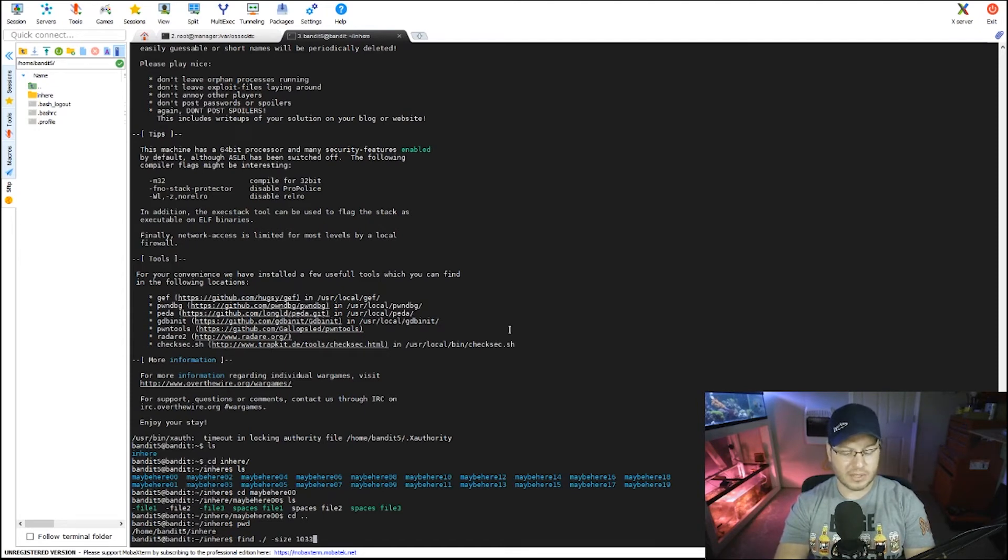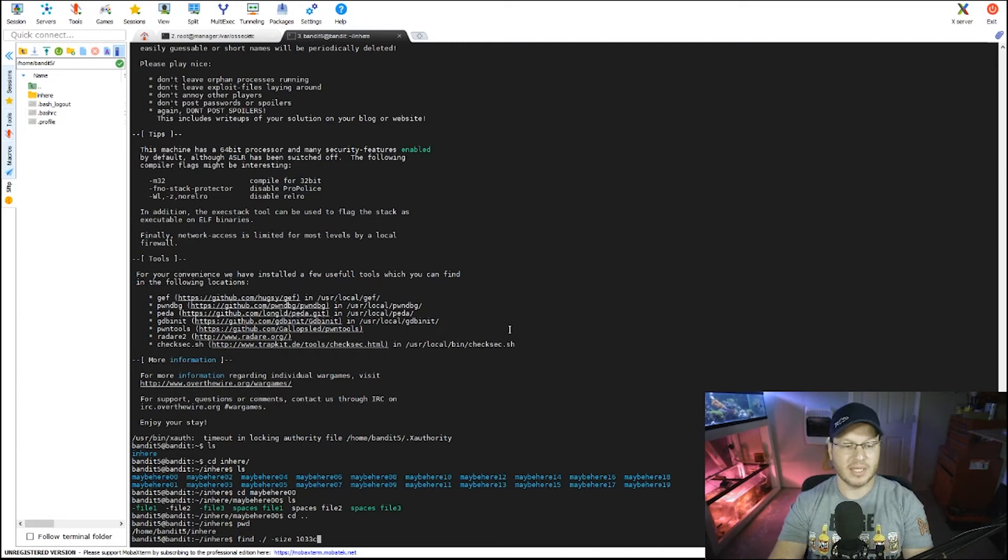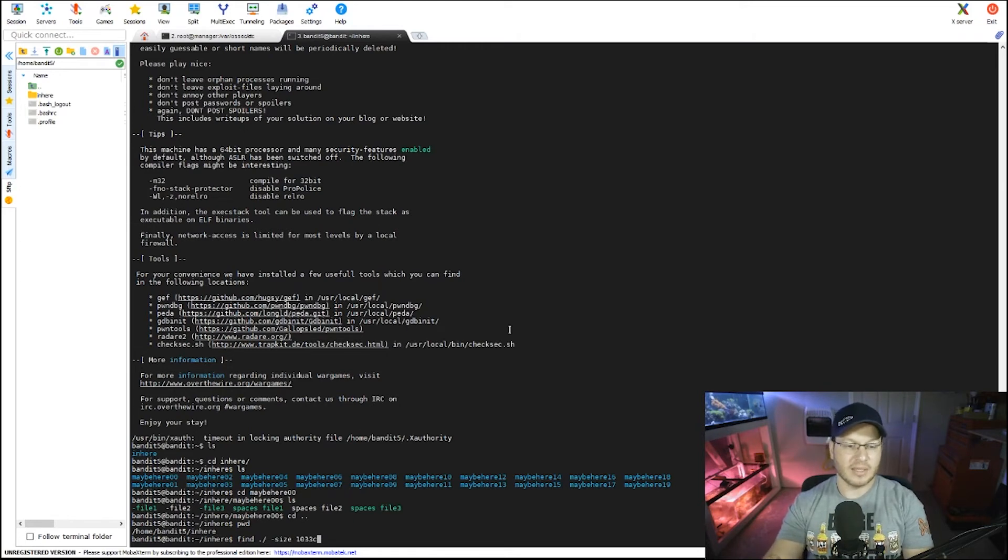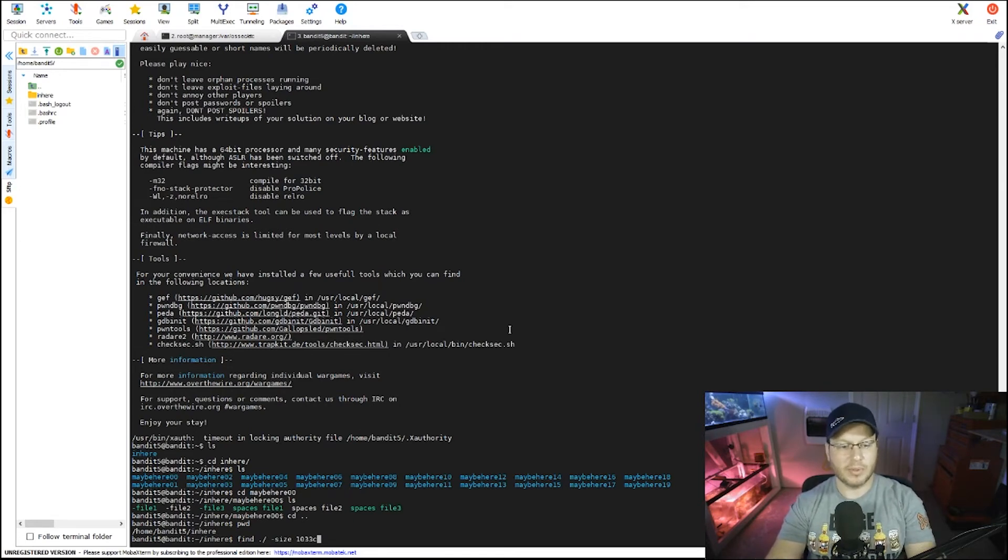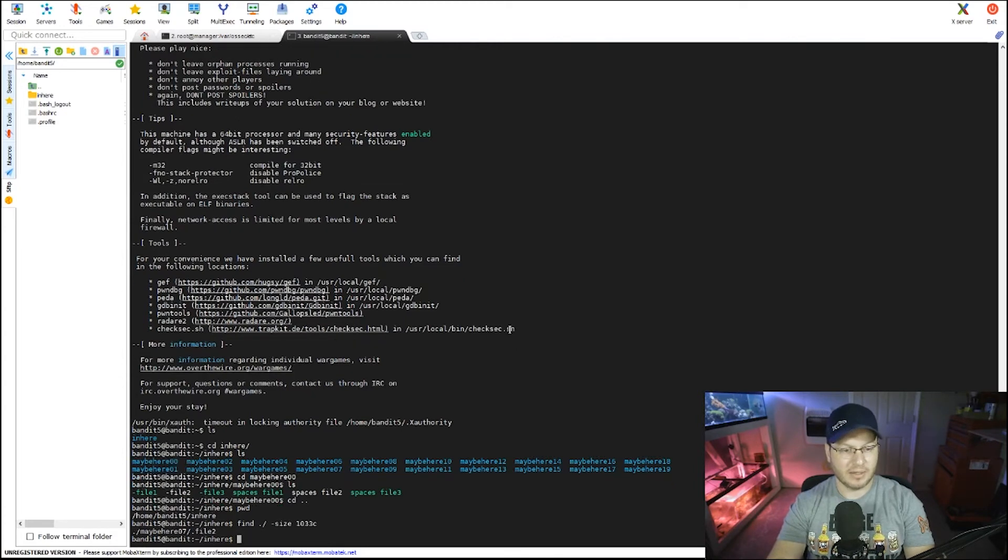What we're going to do is we're going to type out the known size and then append c to the end of it. So what it's saying is find size 1033 bytes. That's what we're doing. We put the c on there, and if we send this, we commit it.